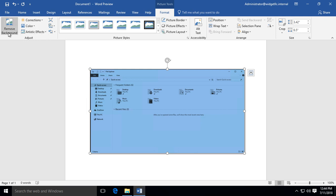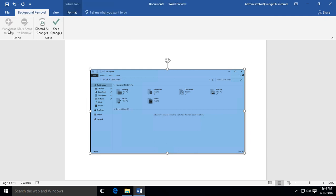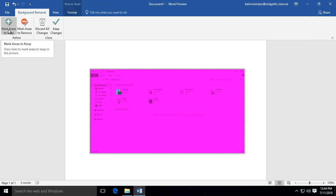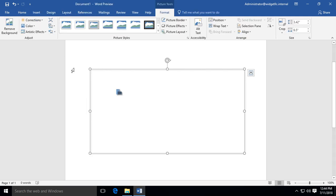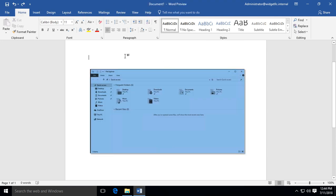You can also click on Remove Background if you'd like. There are lots of options using the screenshot feature in Word 2019.